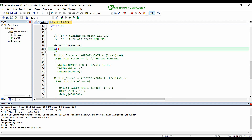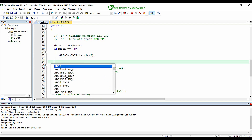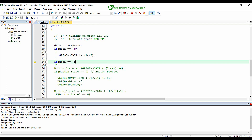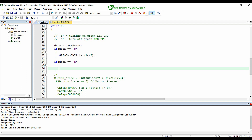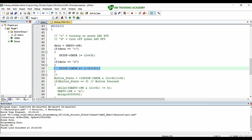After receiving, I want to check if the data is character small 'c'. If it is 'c', I will turn on the green LED connected to PF3. If it is character small 'd', I will turn off the LED connected to PF3, which is the green LED. So if I receive 'c' the green LED turns on, and if I receive 'd' the green LED turns off.